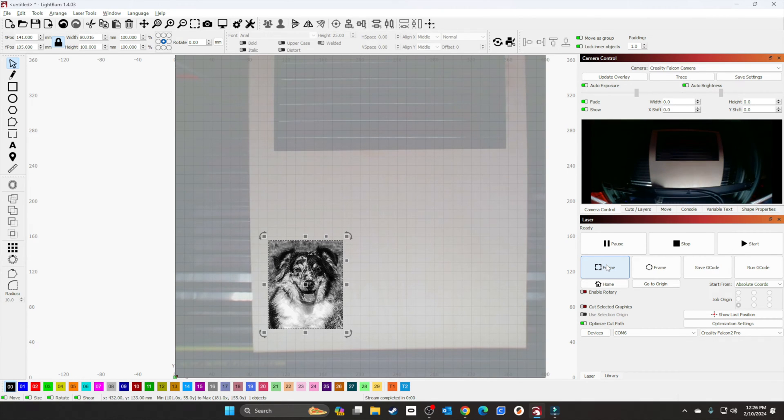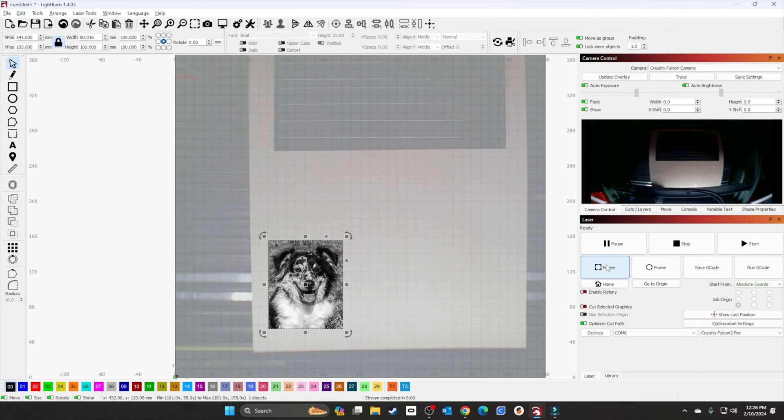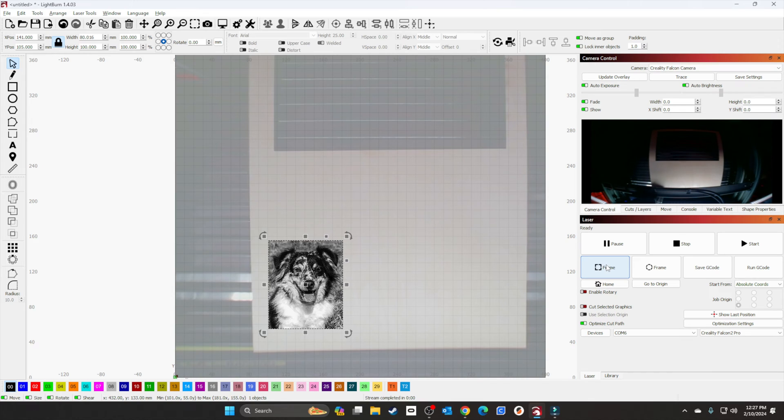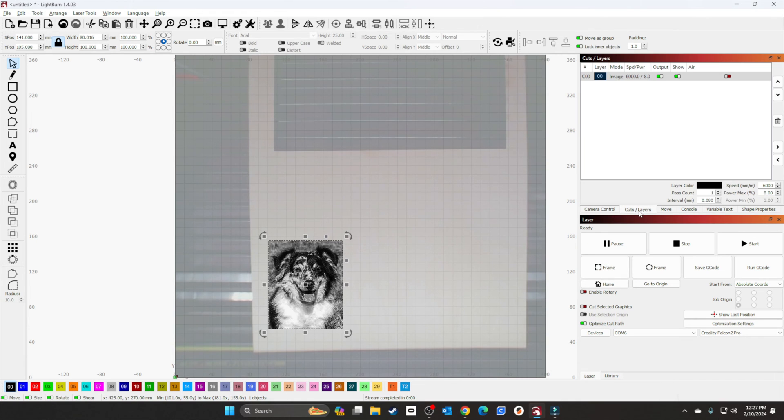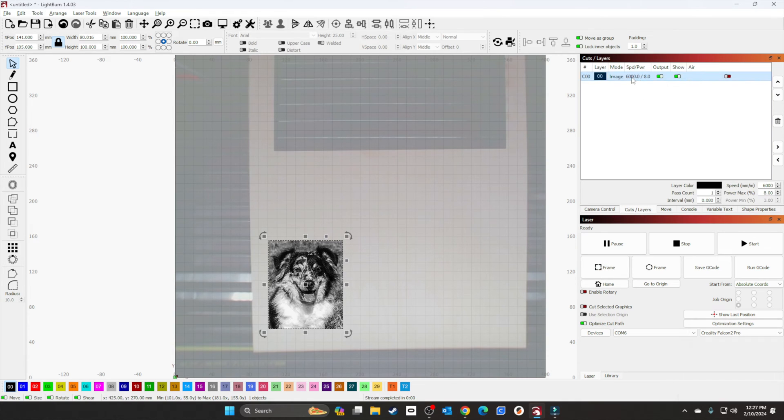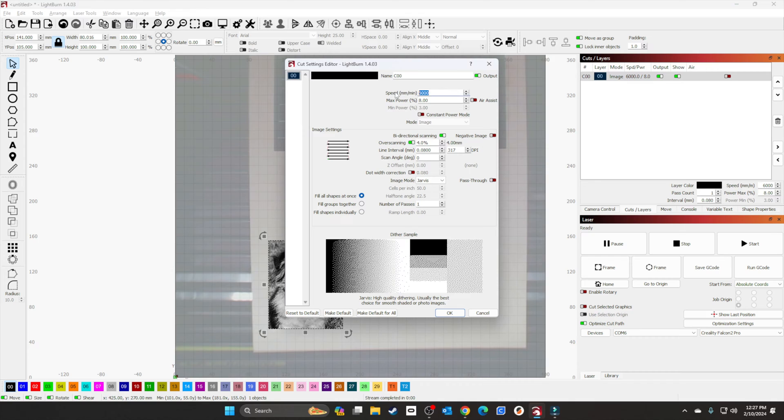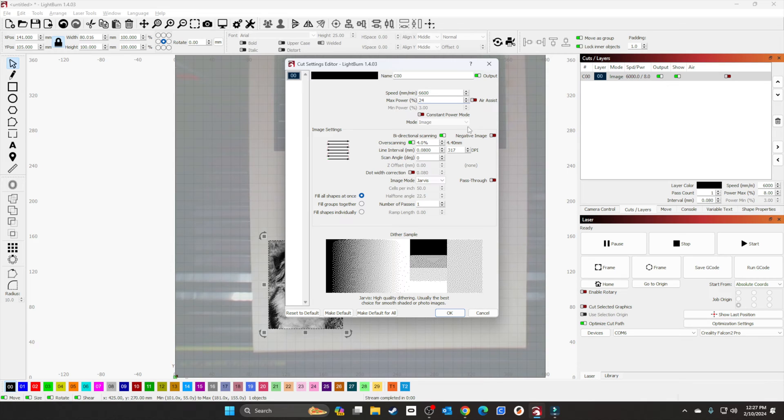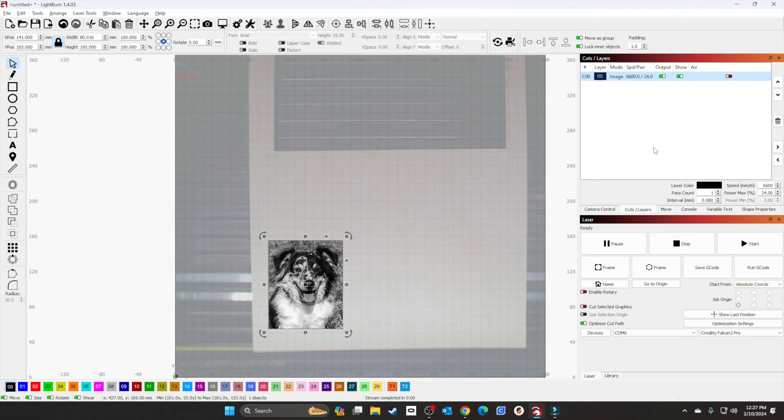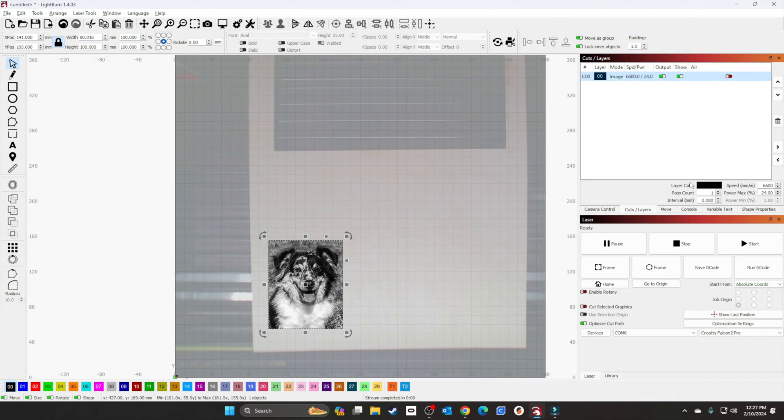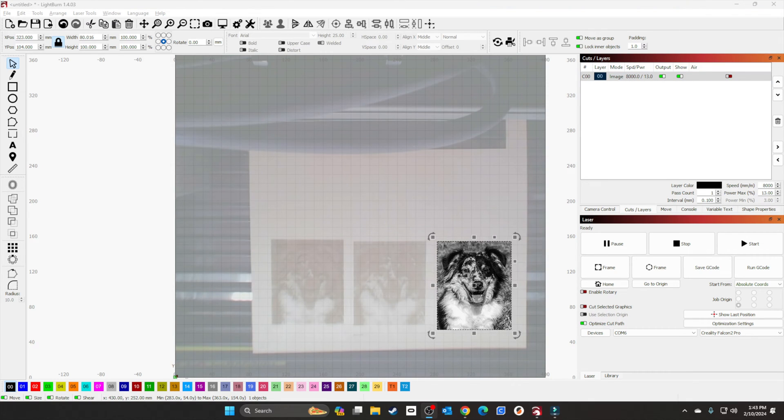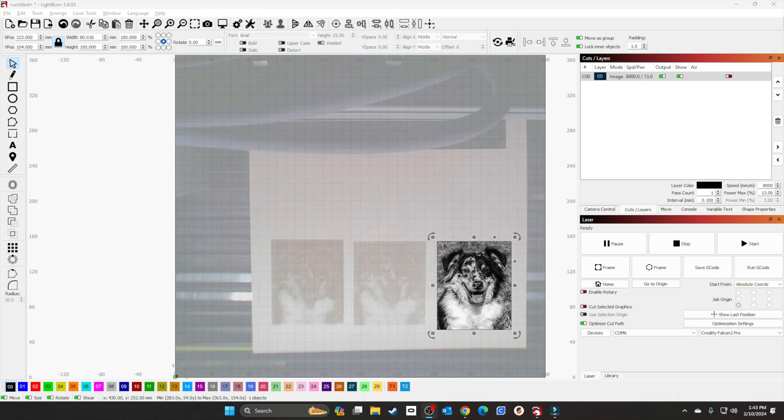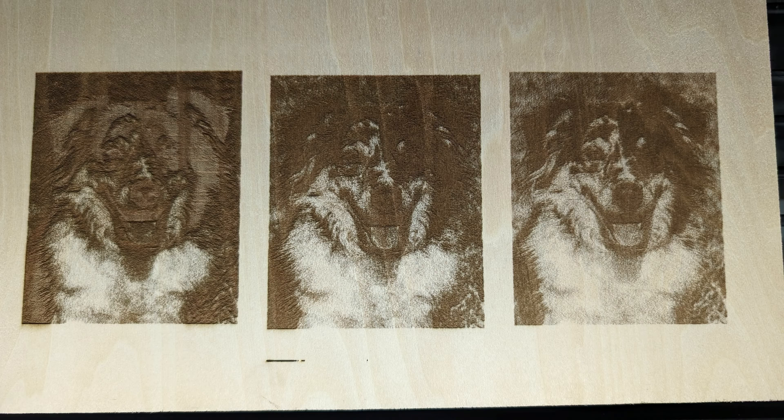Using those settings I had earlier, we're going to do 6600 by 24 power and see what happens. We'll close the lid and let it run, and I'll show you the results when we're done. Overall, I ended up doing three pictures. One was darker, the other was darker. This one came out a little better.